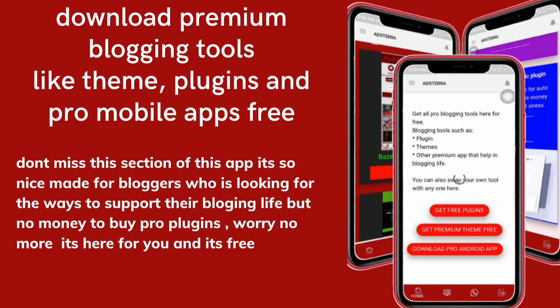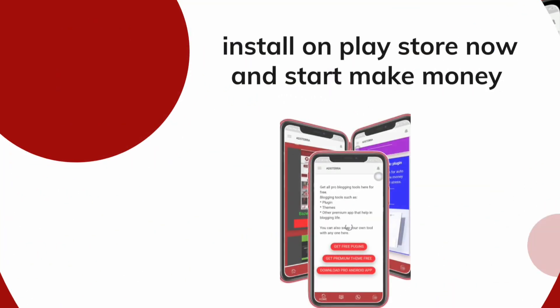Download premium blogging tools like themes, plugins, and pro mobile apps for free. Don't miss this section of the app — it's made for bloggers looking for ways to support their blogging life but with no money to buy pro plugins. Worry no more, it's here for you and it's free.